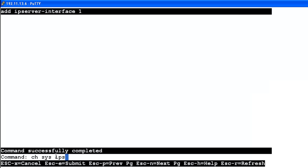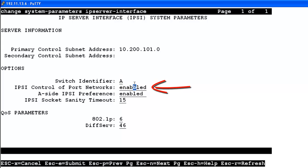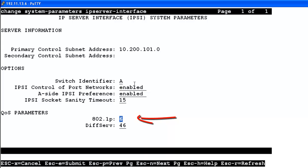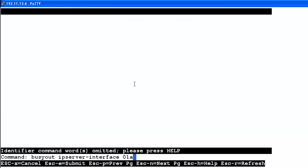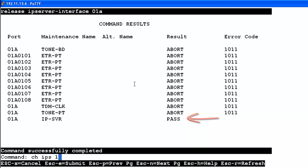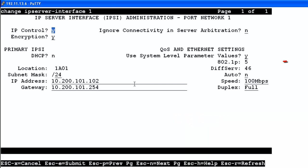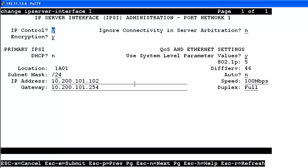Next we type change sys IPS — Change System Parameter IP Server Interface. We tab down to IPSEE Control Port Networks and enable it. We then move down to the new Quality of Service parameters introduced with CM 5.2 and change 802.1p to 5 to match the IPSEE board. We save, and it tells us the board must be busied out to effect the change. We busy out IP Server Interface 01A — it passes — then release it. We confirm via change IPS 1 that the 802.1p is now set to 5. In CM 5.2 and greater, auto negotiation and 802.1p settings done here will overrule anything set on the IPSEE board itself.